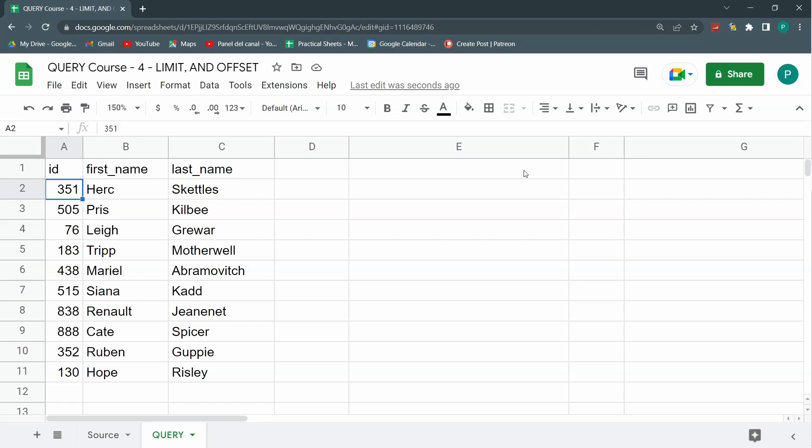Then we're going to see two final clauses that take query to a next level: the group by clause and the pivot clause. This is where, if you're not already impressed with query, these clauses is where you start to get impressed. I hope you stay tuned for the next lessons of this course that should come in the following weeks. Thank you so much and see you next time.